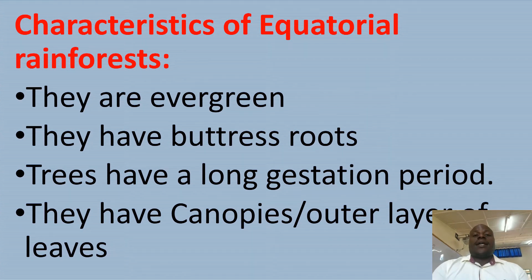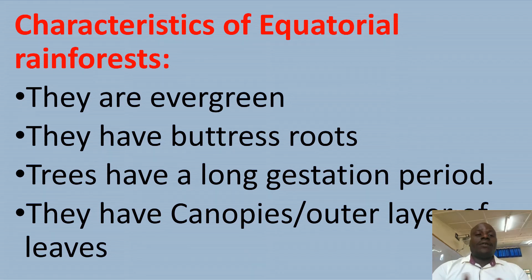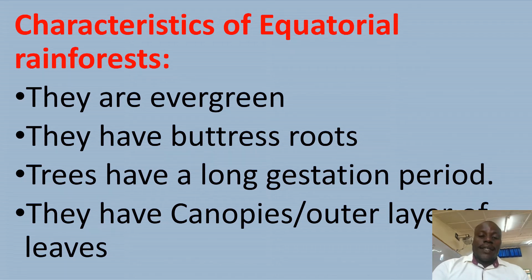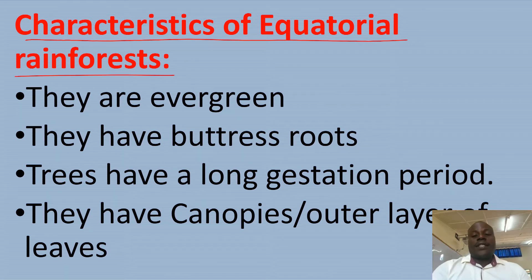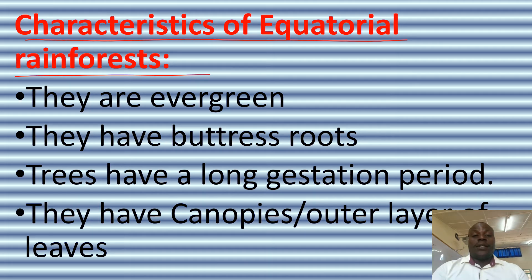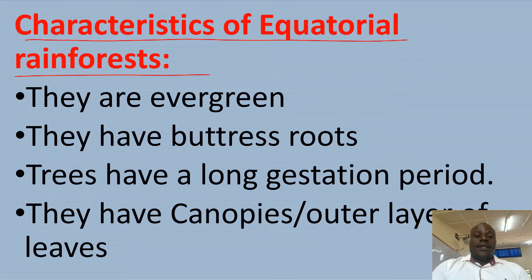Ok class, after looking at the physical conditions that favor the growth of equatorial rainforests, let us look at characteristics of equatorial rainforests. Remember there is a diagram I explained in the previous lesson which was showing the nature of equatorial forests, and let us now briefly explain these characteristics.